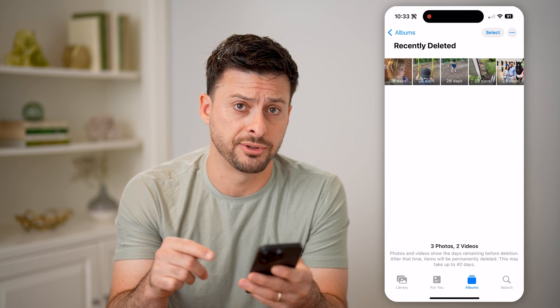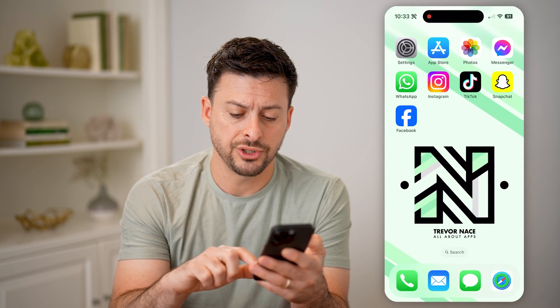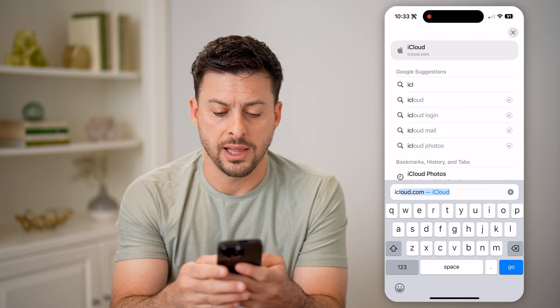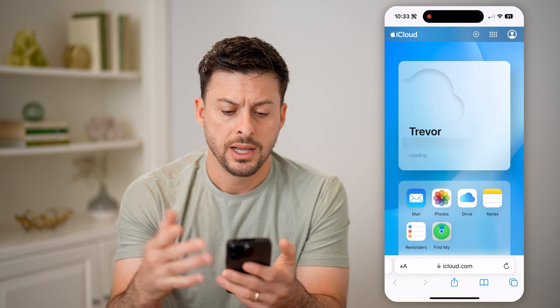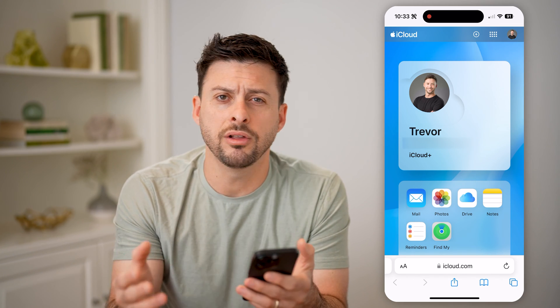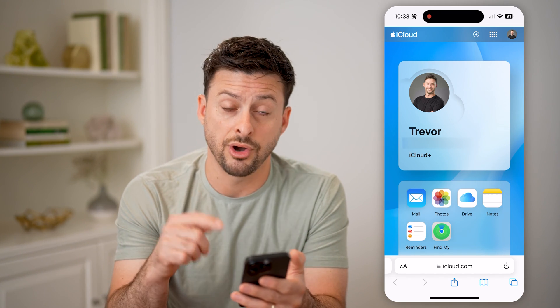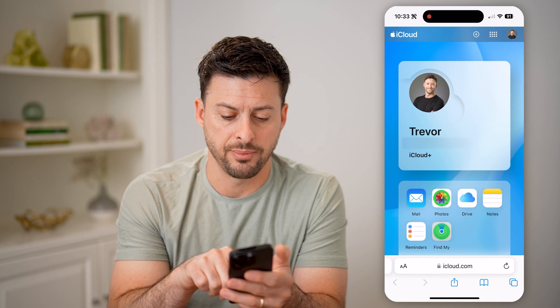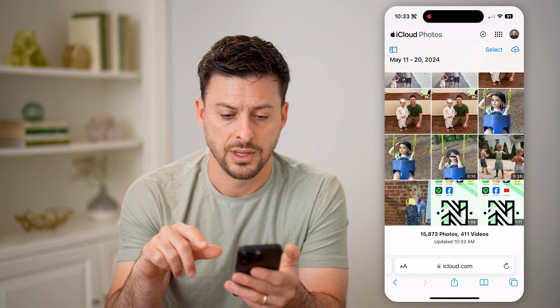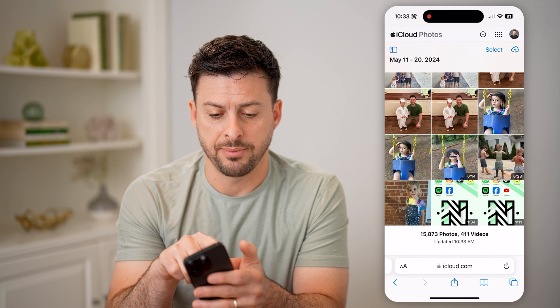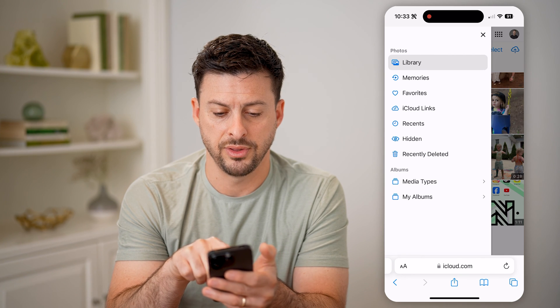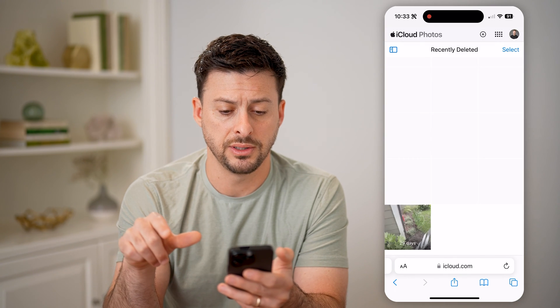Now, keep in mind, this is one option. Another option is just to open up a web browser and go to iCloud.com. Now, if you log into your iCloud account, it will have all of your photos and videos on here as well. So you can check your recently deleted on iCloud just by tapping on Photos, then tap on that little icon to open up all of the menu, and then tap on Recently Deleted.